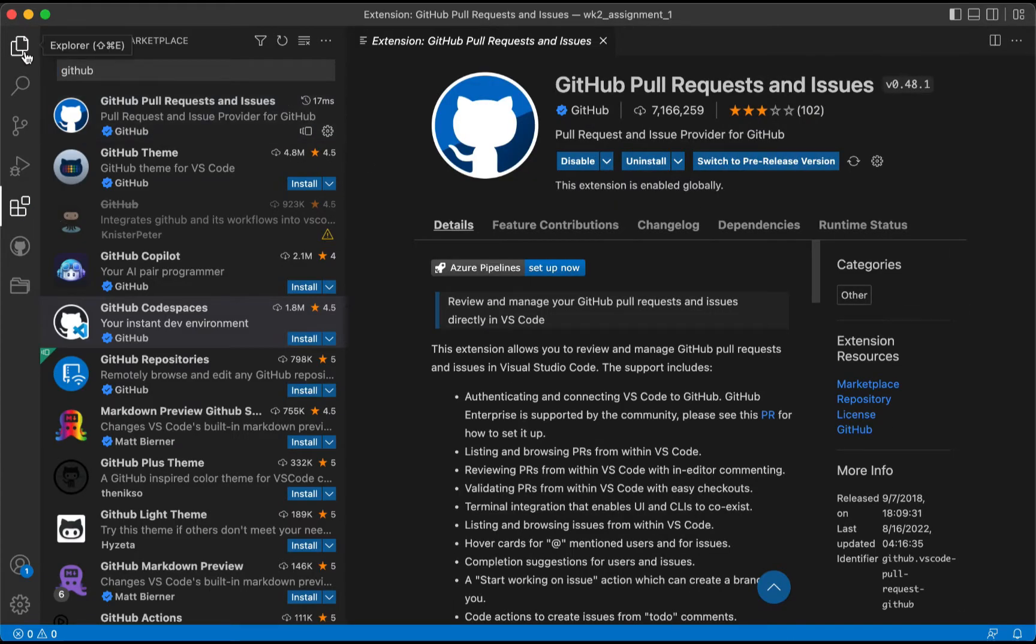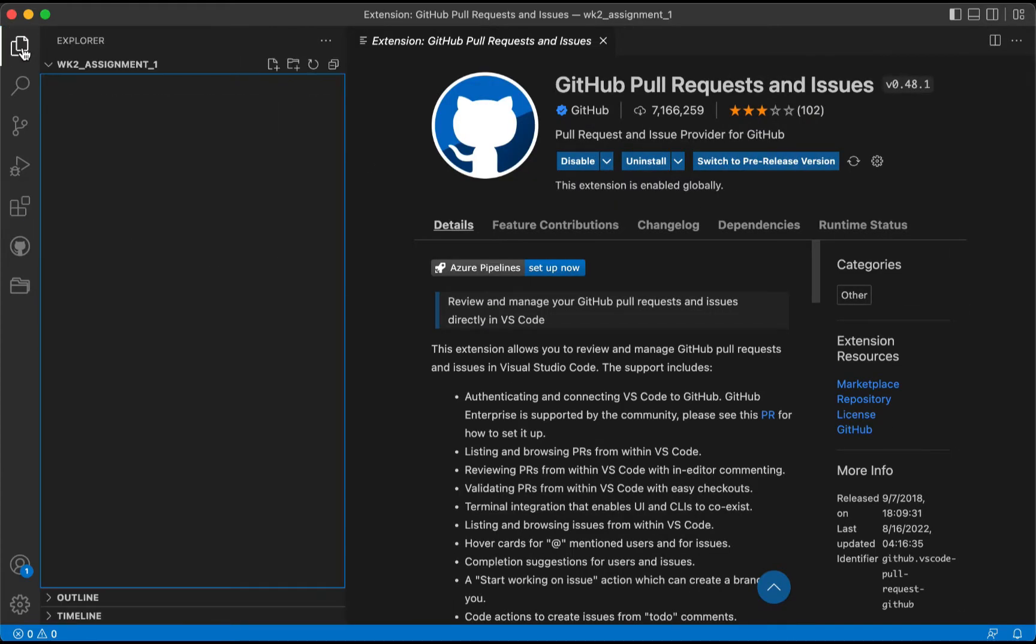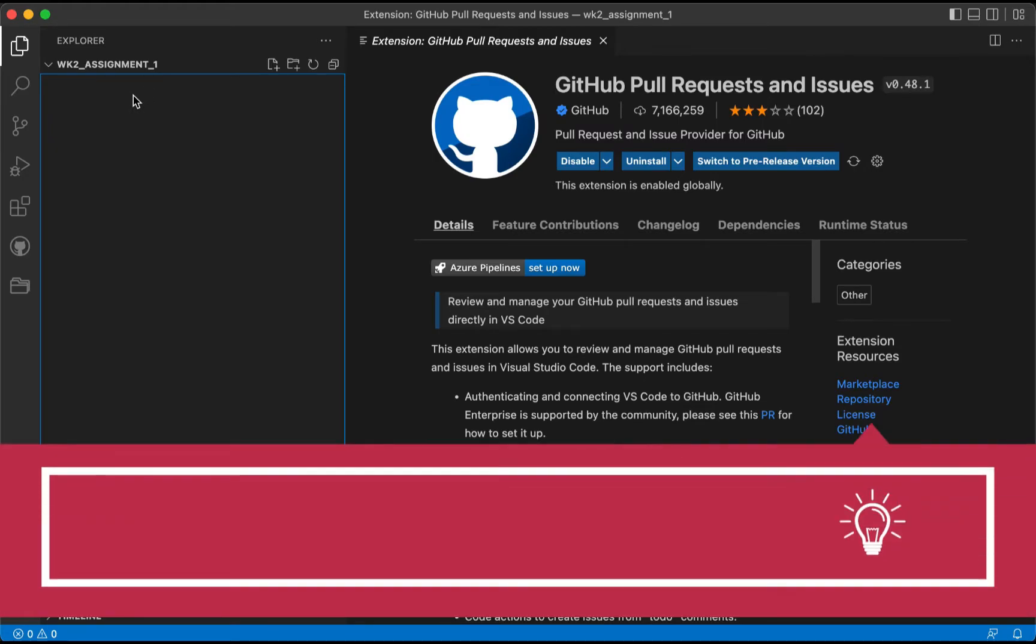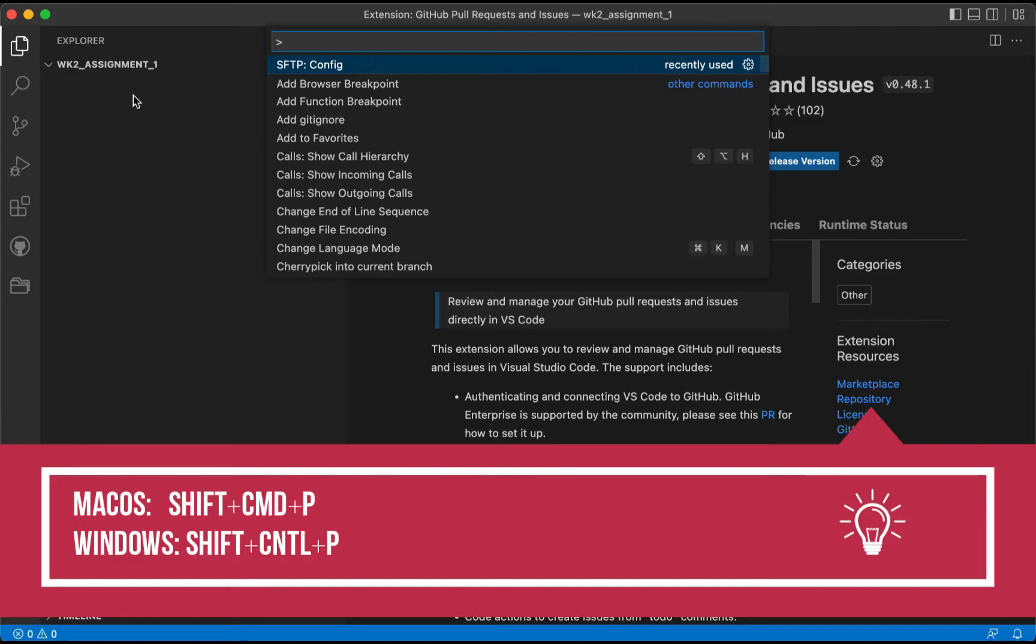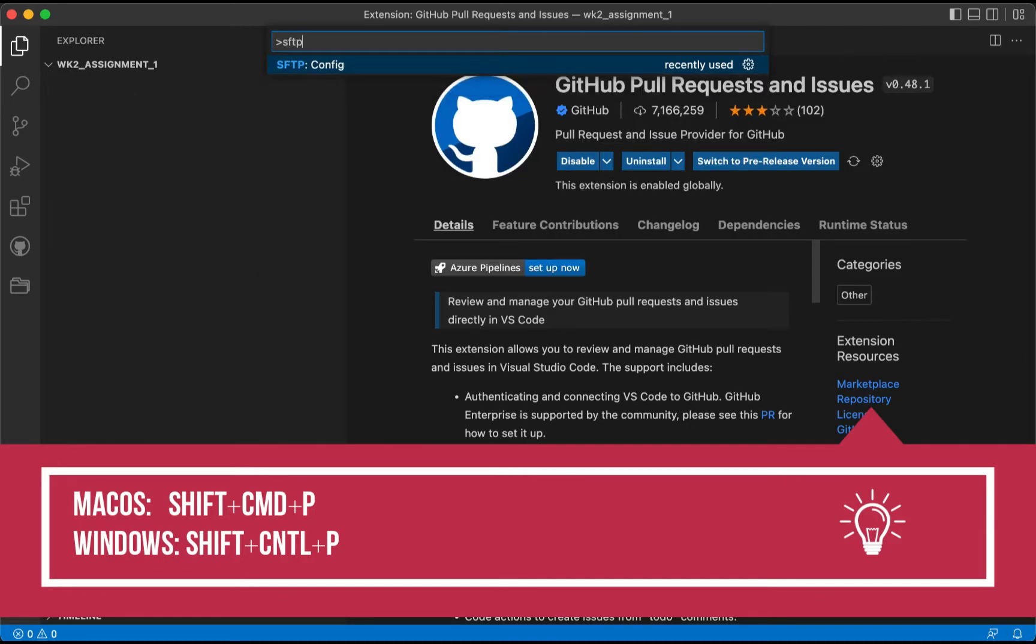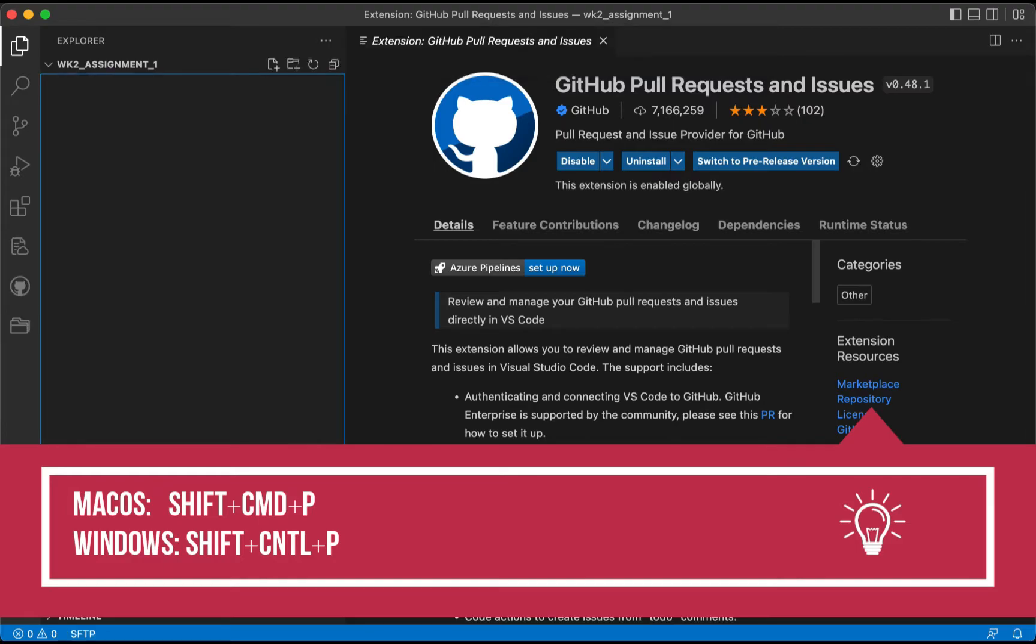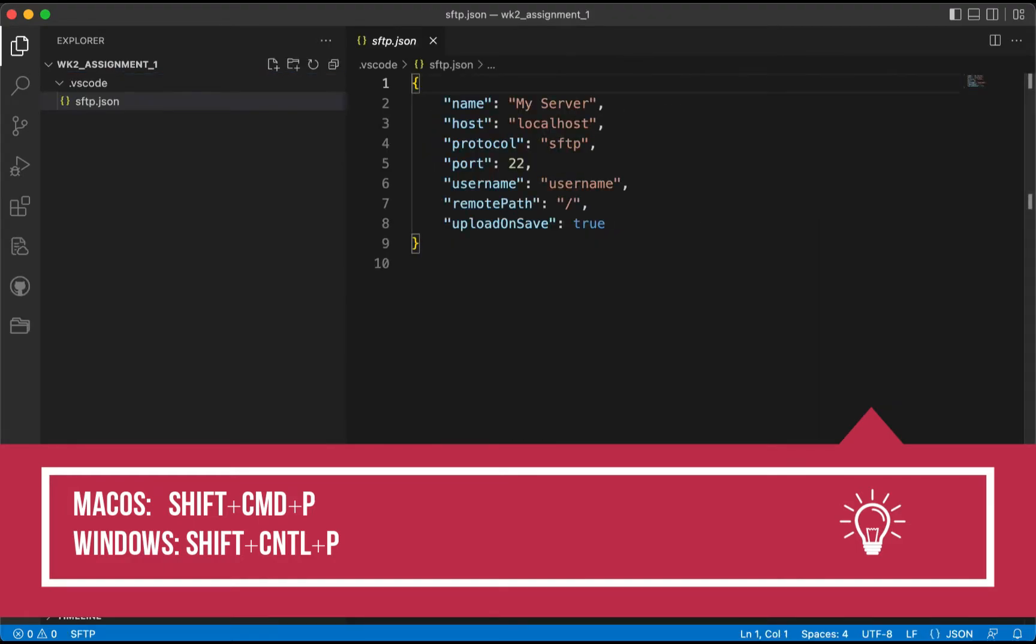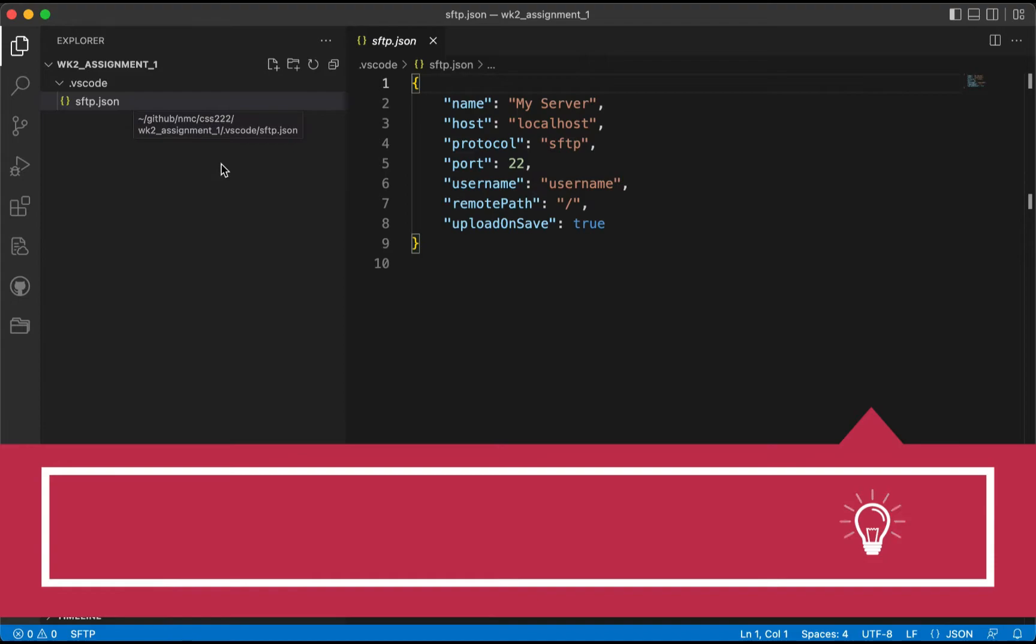Let's go back to our Explorer icon. The first thing we're going to do here is we're going to use Shift Command P, and we're going to type in SFTP, and we're going to use Config. Now for Windows users, you would use Shift Control P to do the same.